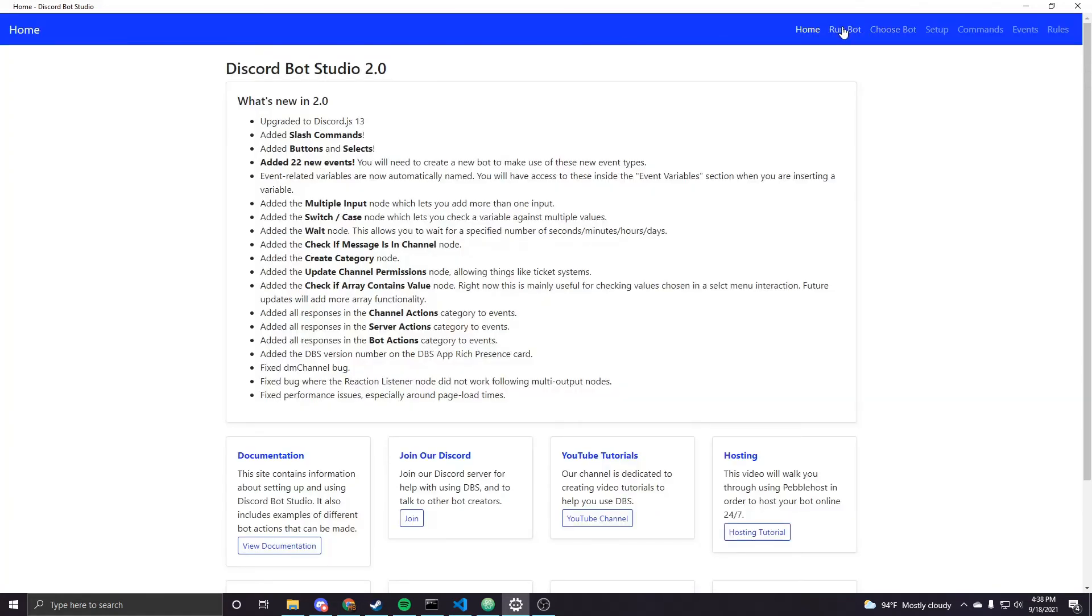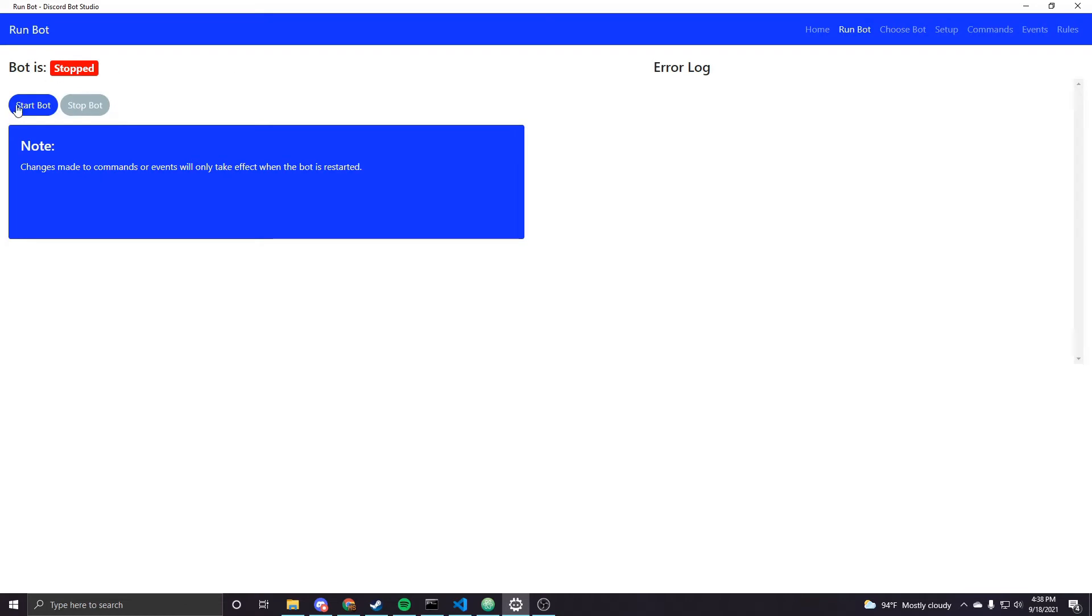So I will make sure that the bot is running and then we can hop into Discord and see what this actually looks like.